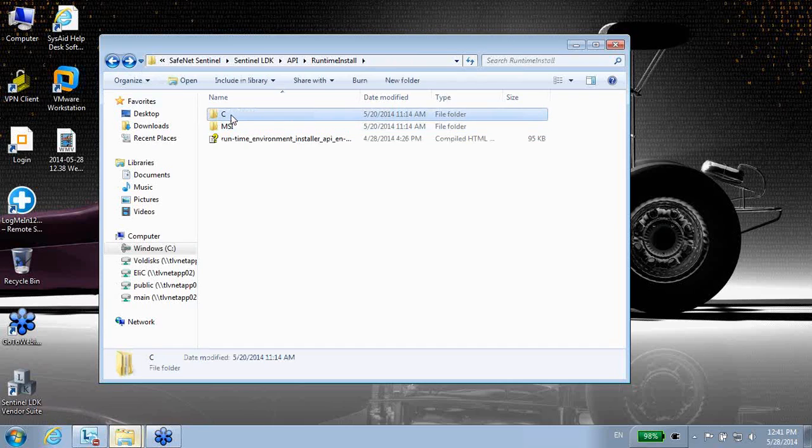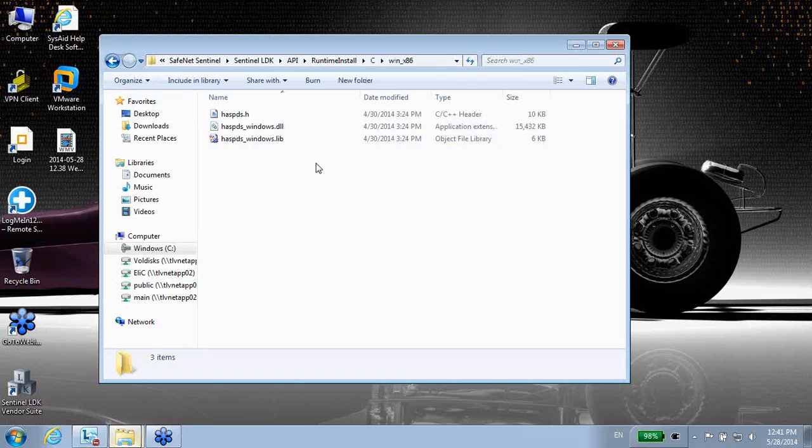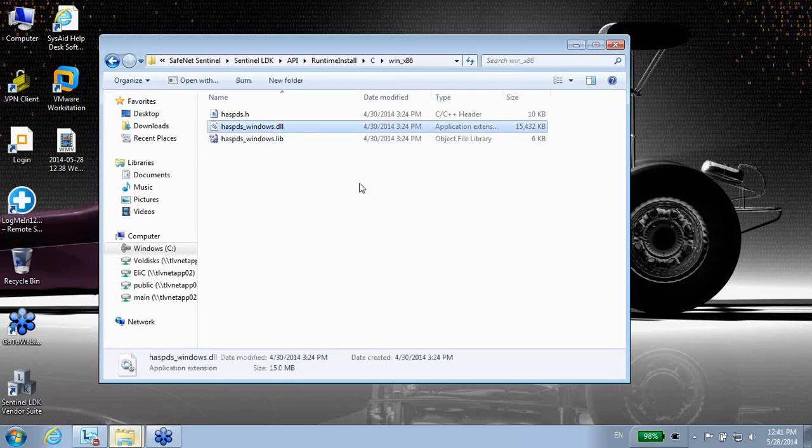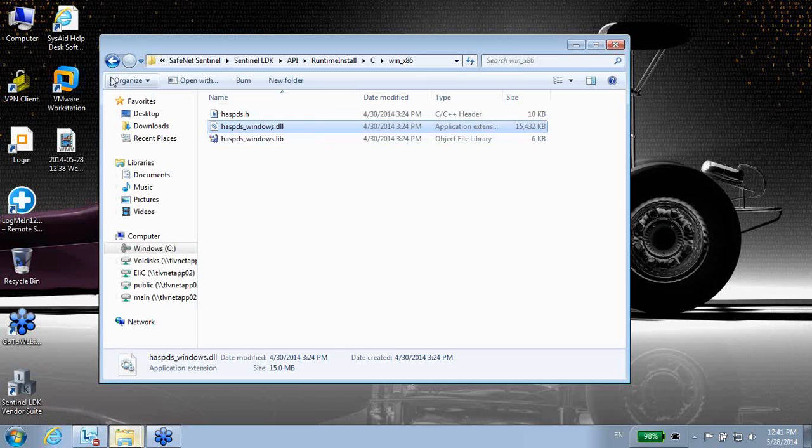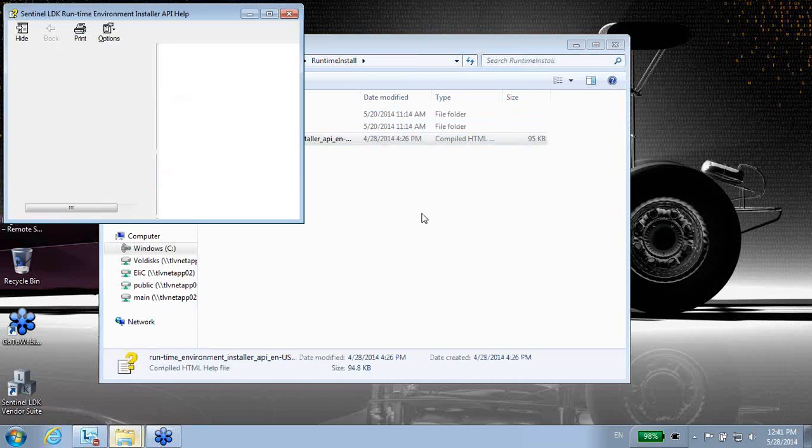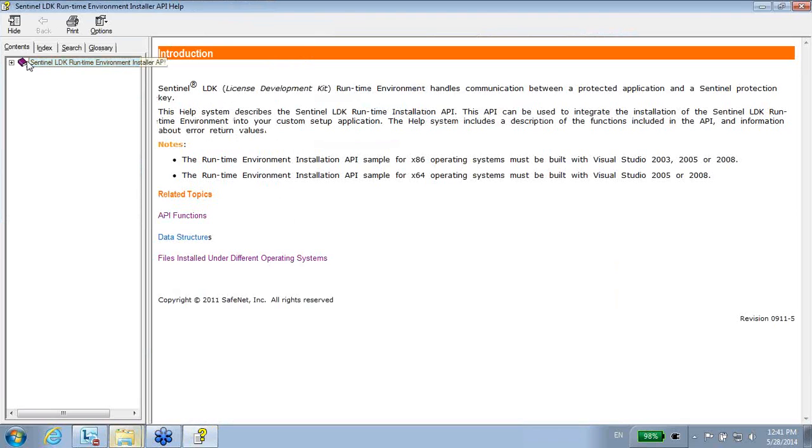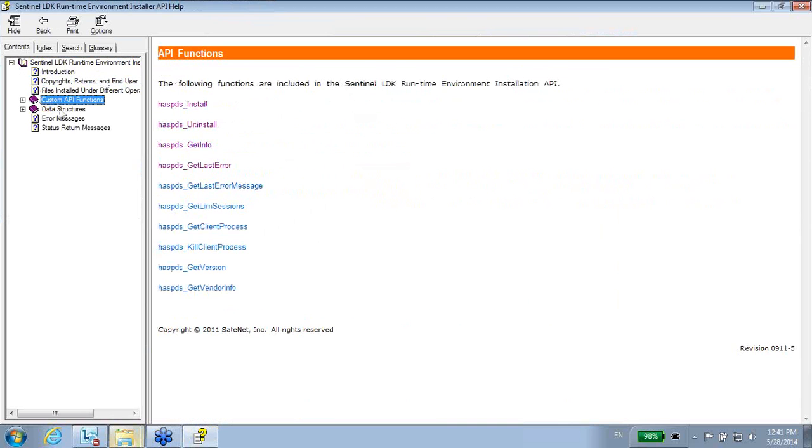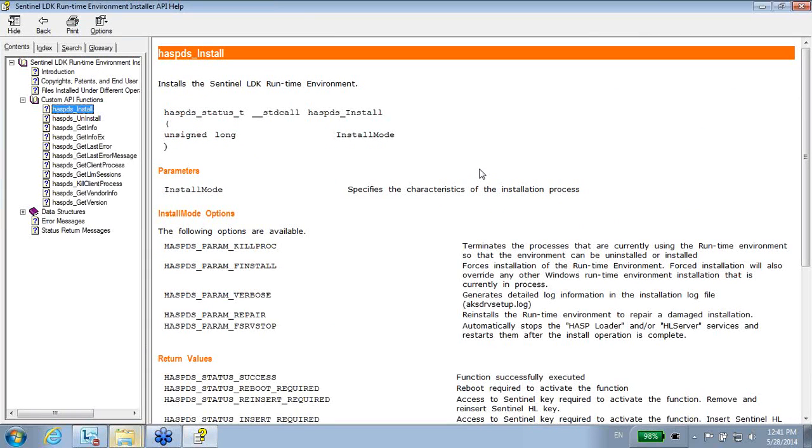And the fourth option is to use this DLL. This Windows DLL is the one that will allow you to programmably install, uninstall, see what version is already installed, etc. So information about it you can see here in the CHM. Let me just show you functionalities. One function is FDS Install, which obviously installs the runtime environment.